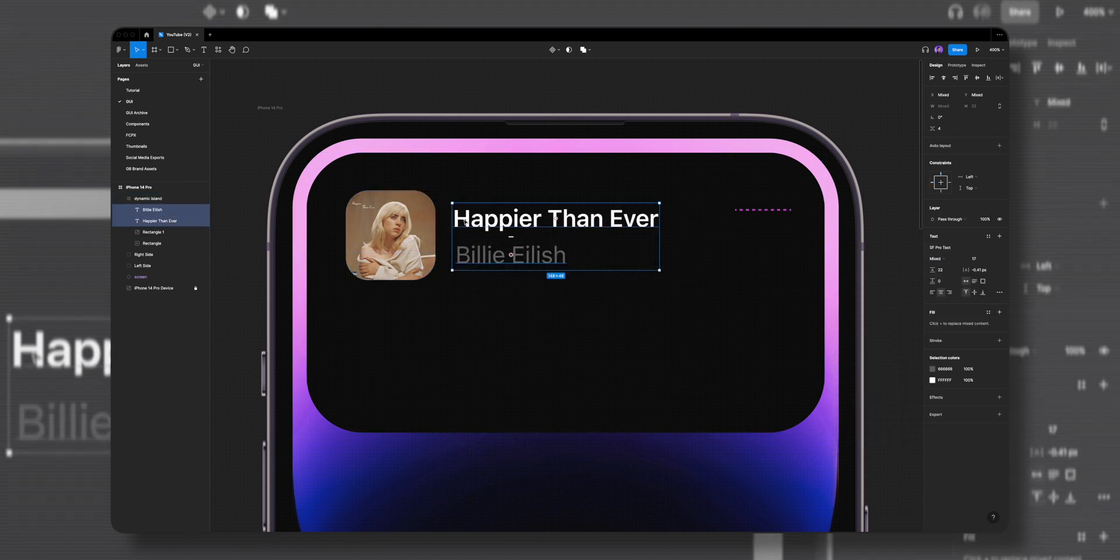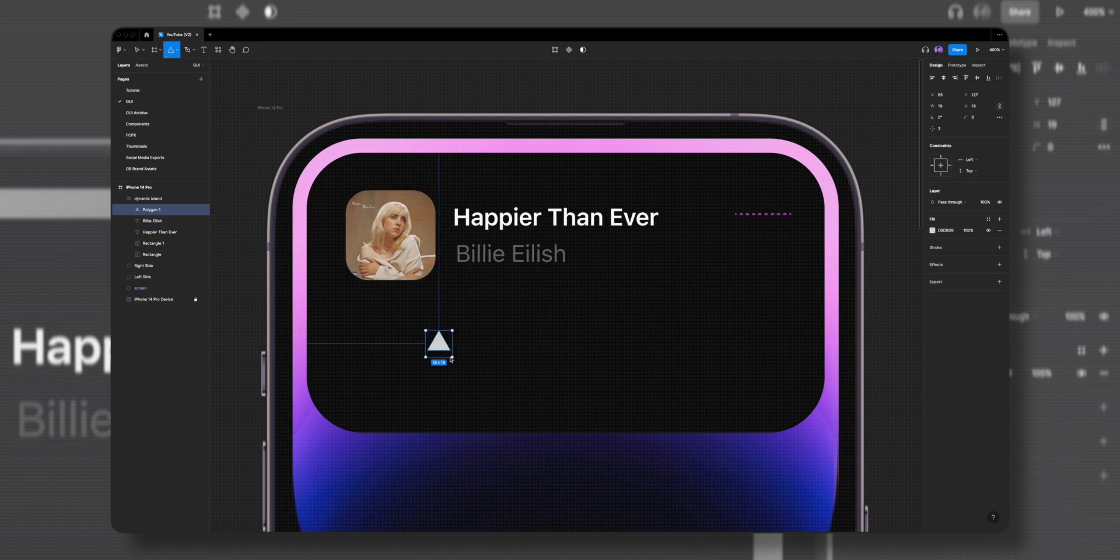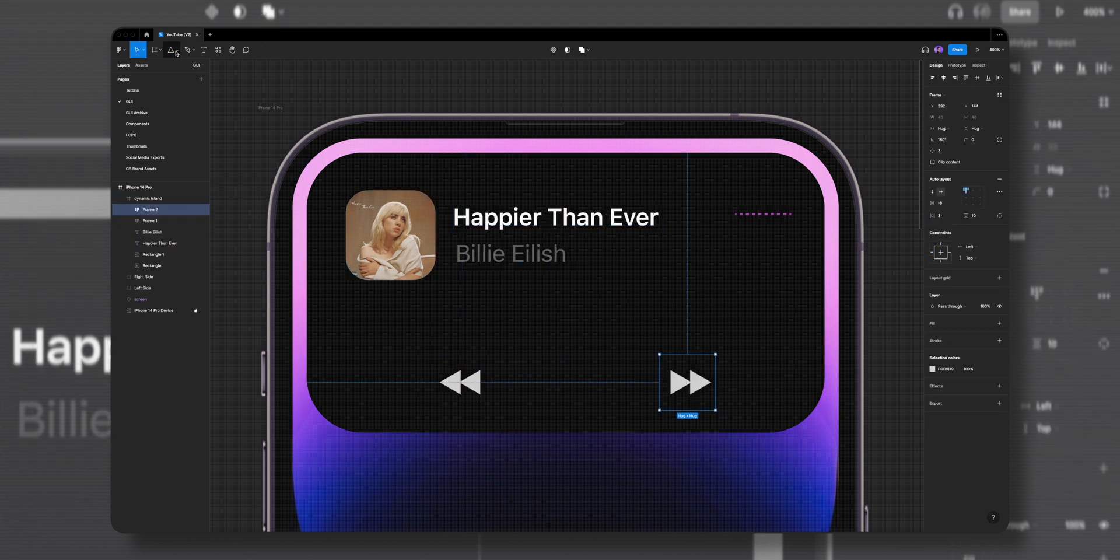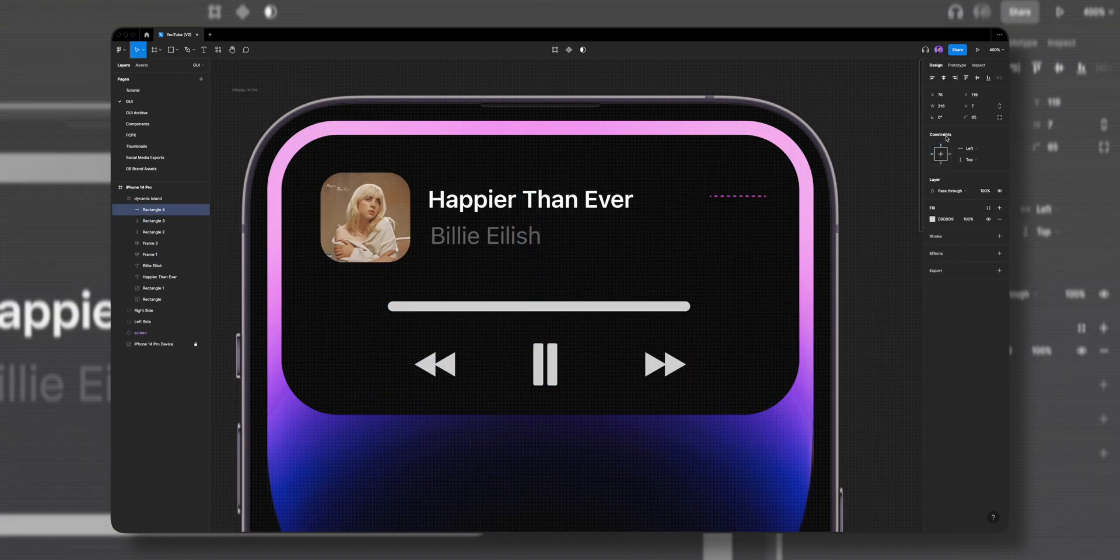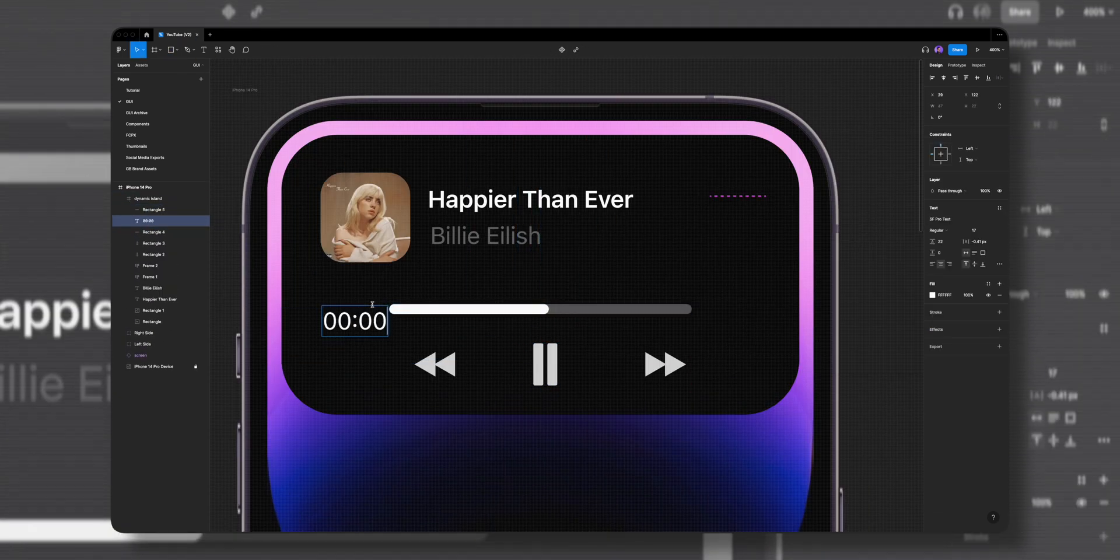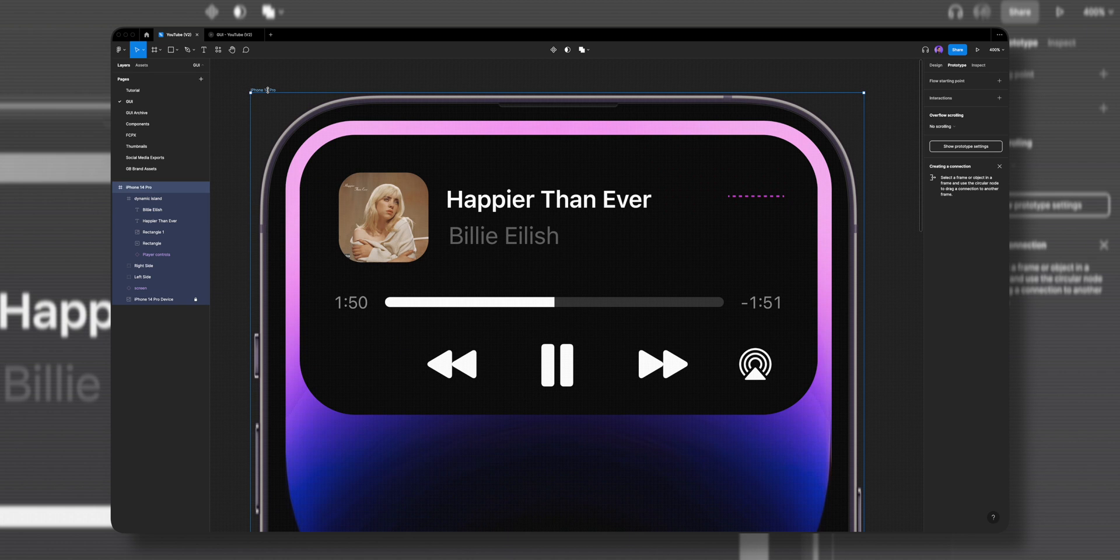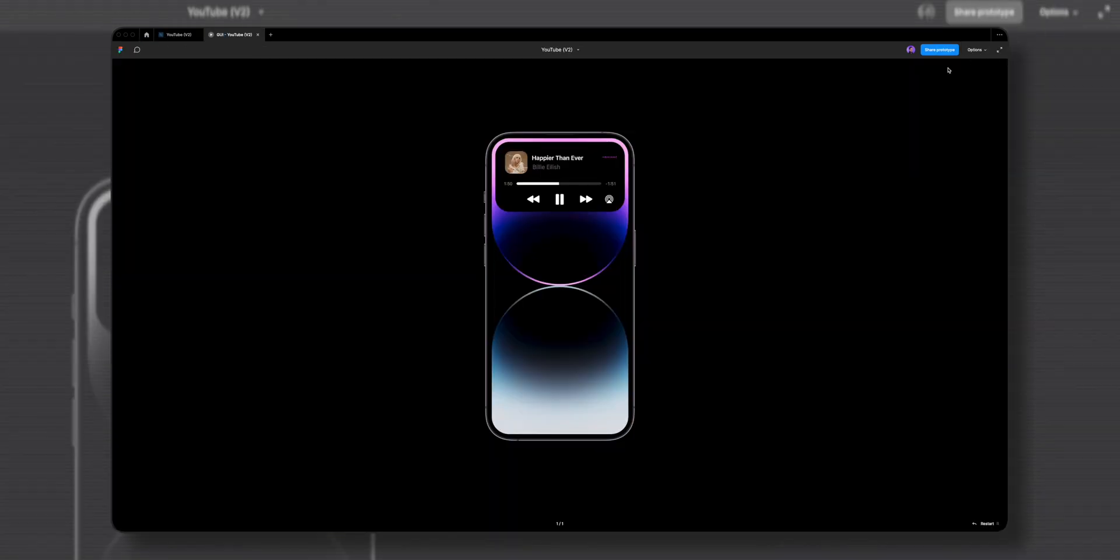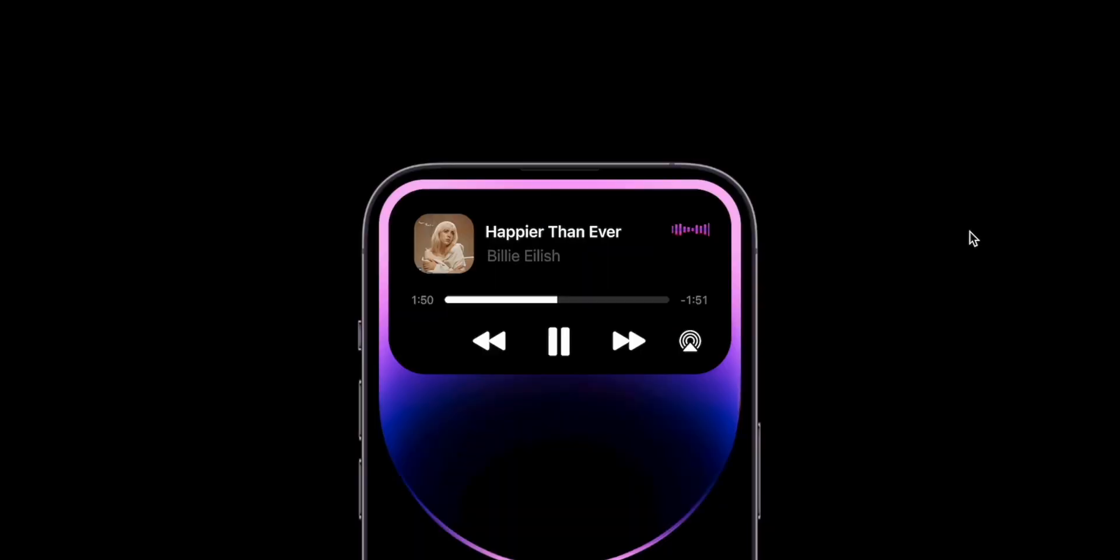Now let's quickly add player controls like play button, next and previous songs, and a track bar. Before we prototype this, let's hit the play button to preview it. We can see we have a full dynamic island with a nice sound animation on the right side.